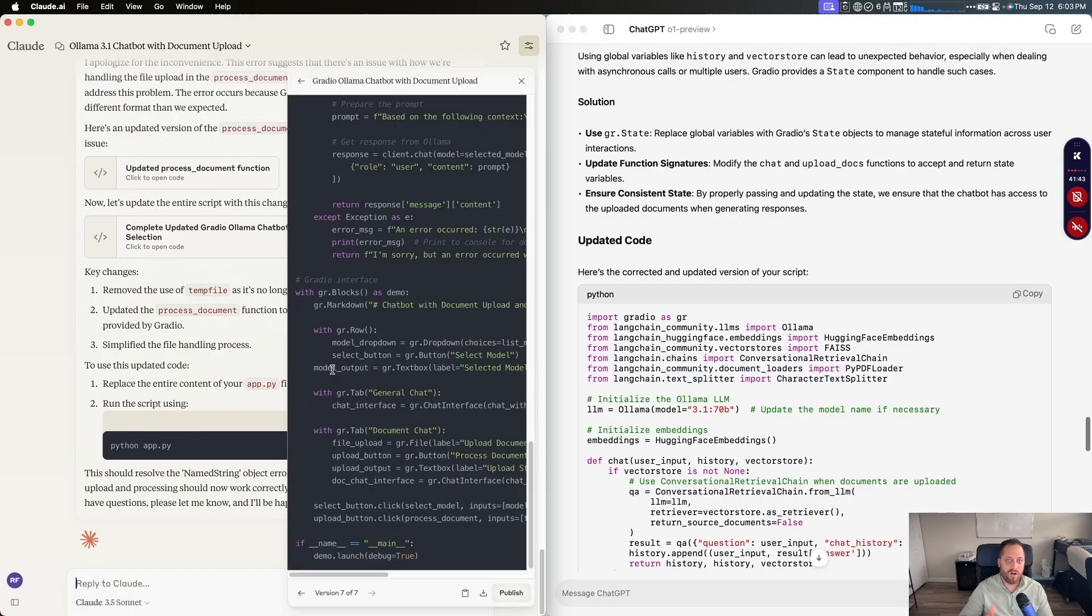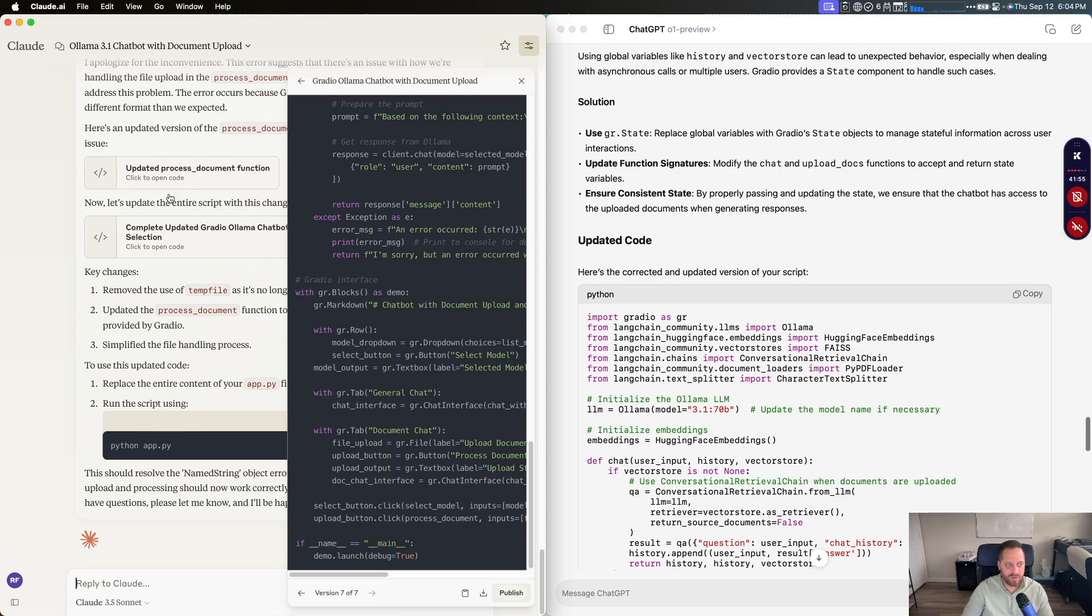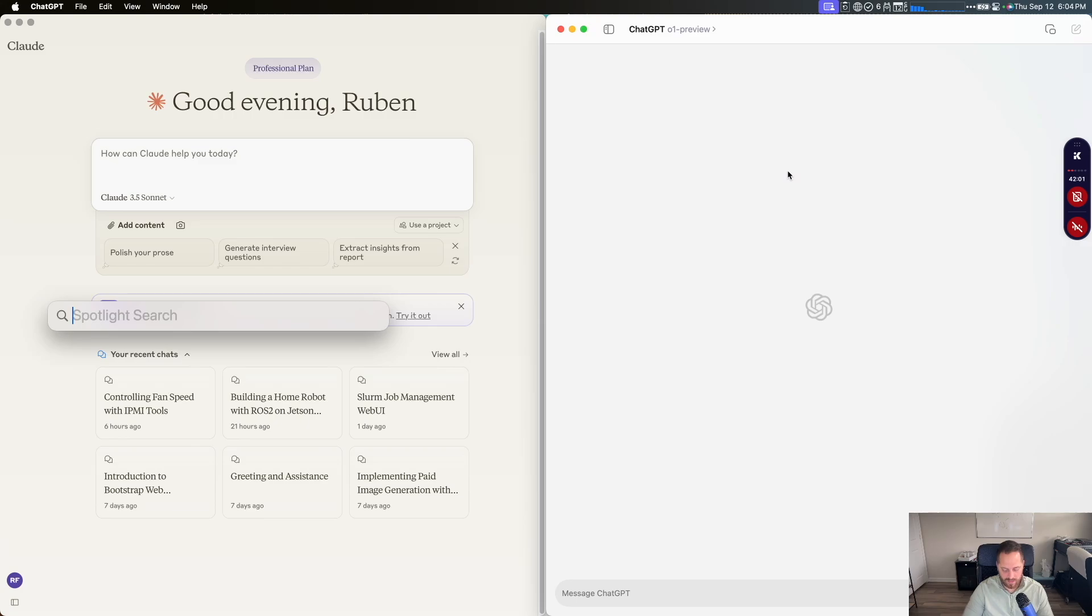So far on this interaction on test number one, I would say there's a thumbs up for Claude 3.5 and ChatGPT 01 didn't perform as I expected. So Claude did it right. Better than ChatGPT here. So let's move on to the next test.